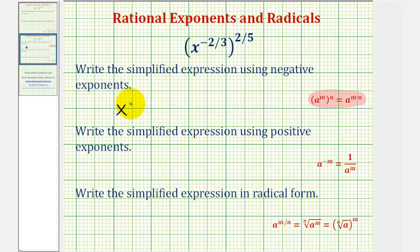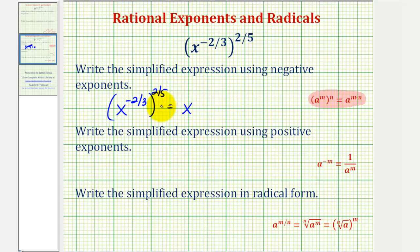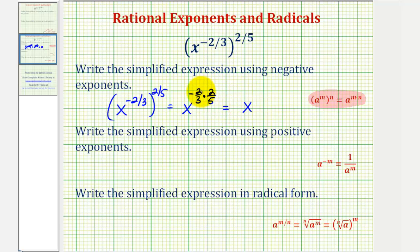So if we have x raised to the power of negative two-thirds, raised to the power of two-fifths, this is equal to x raised to the power of negative two-thirds times two-fifths. Notice here nothing simplifies, so we'll go ahead and multiply the fractions. We would have x raised to the power of negative four-fifteenths. This is the simplified expression with negative exponents.